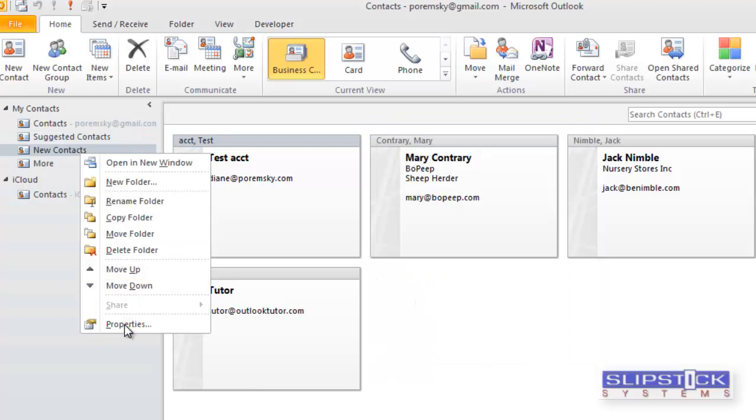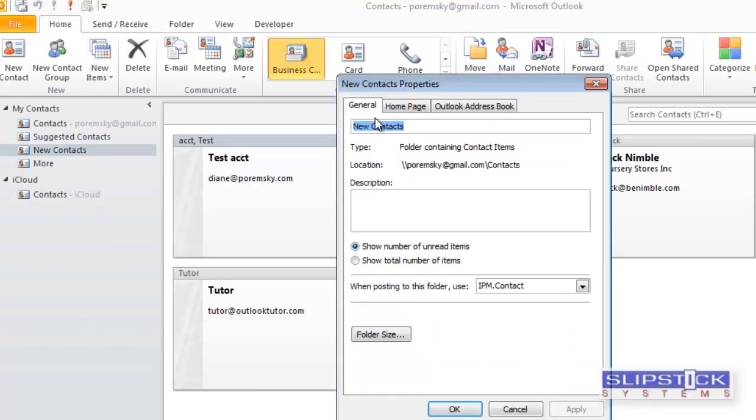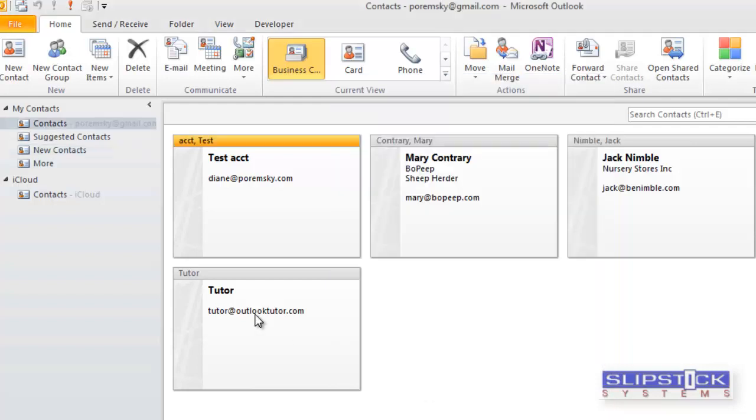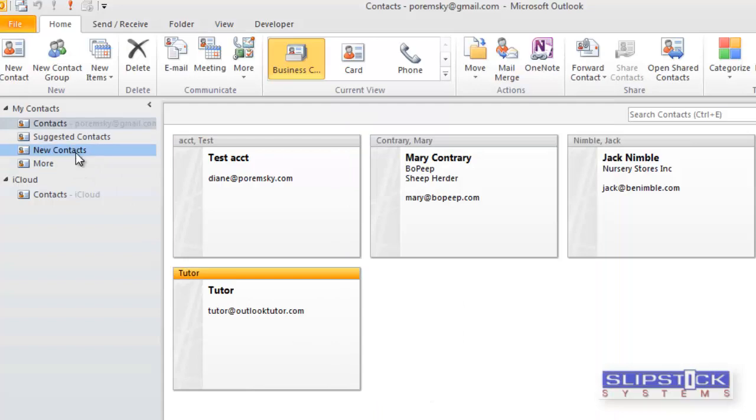Then right-click on the new folders, choose Properties, go to Outlook Address Book, and make sure that it's checked to show this folder as an address book. You can copy some contacts to it.